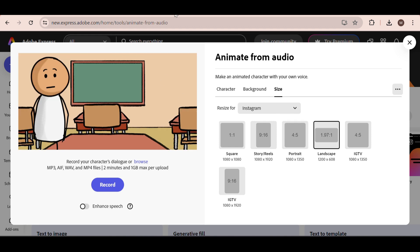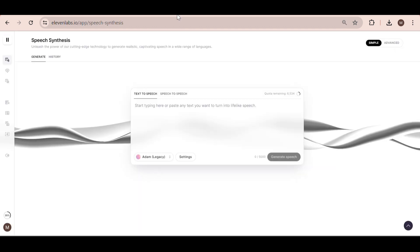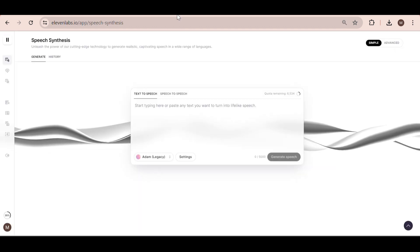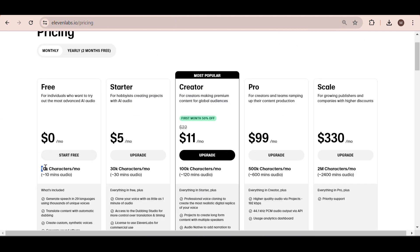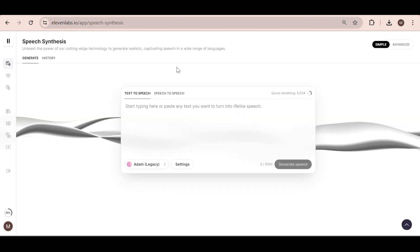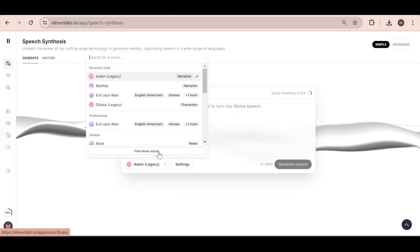Next, we're going to generate the audio quickly. And for this, I'm going to use Eleven Labs, also linked in the description. They have a free plan with 10,000 characters per month, which is more than enough for our videos. Click on this button right here, and then find more voices.